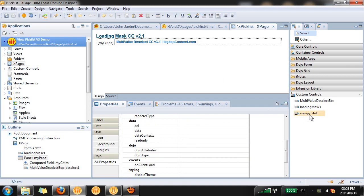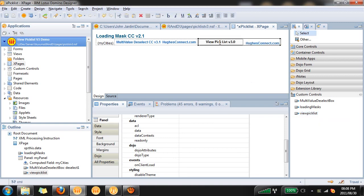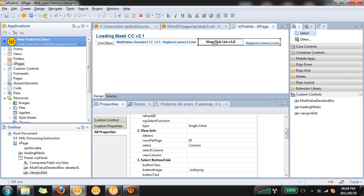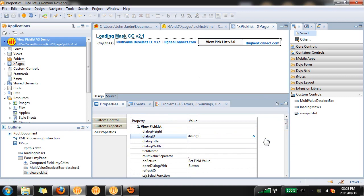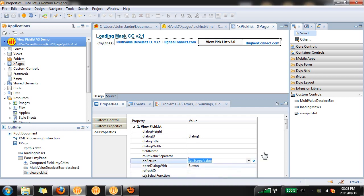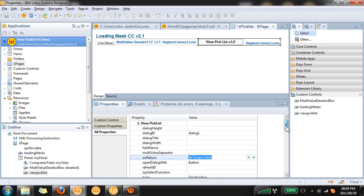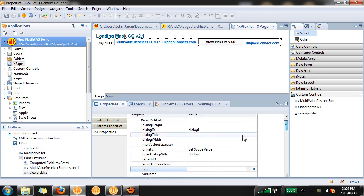The last thing we need to do is add the pick list so we just drag that into the panel as well. Let's first give it a value dialogue ID, we'll give it dialogue 1. Multi value separators already there. We're not going to set a field value, we're going to set a scope value. We'll also give it a title called select cities.